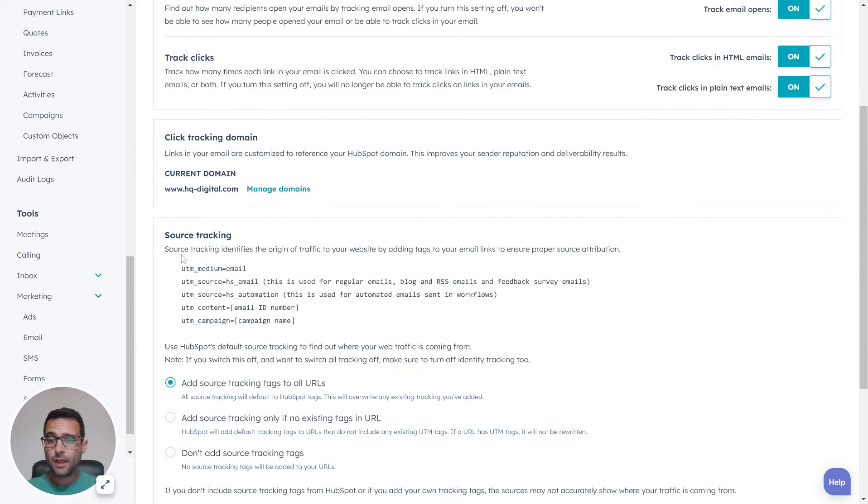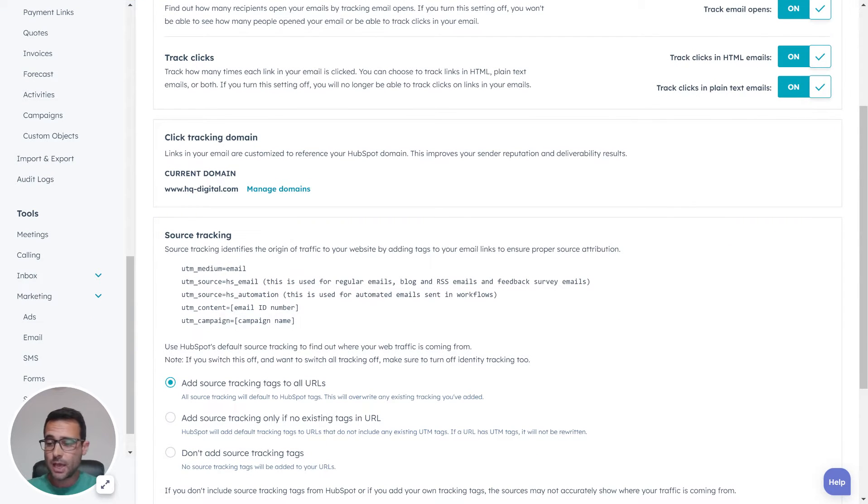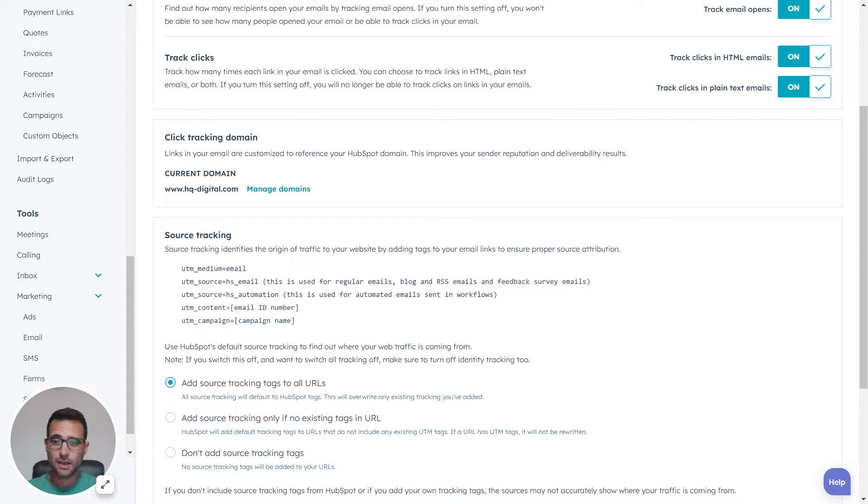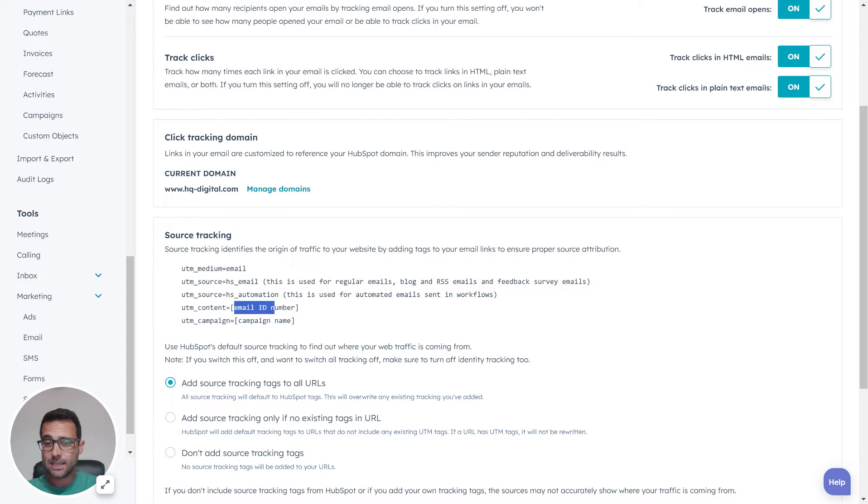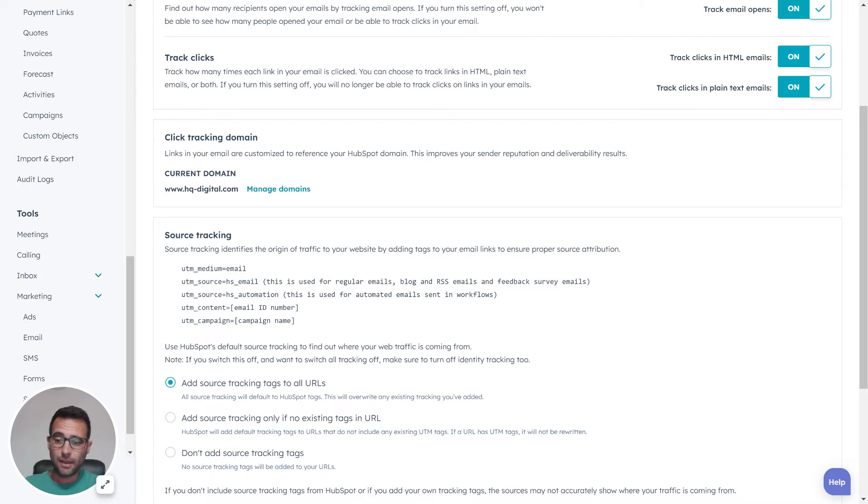You can see that HubSpot by default adds all this UTM information to every email you send. It has the medium for email, the source is HubSpot email, the UTM source could be HubSpot automation if there's some workflow, the content is the email ID number, and the campaign is the campaign name.